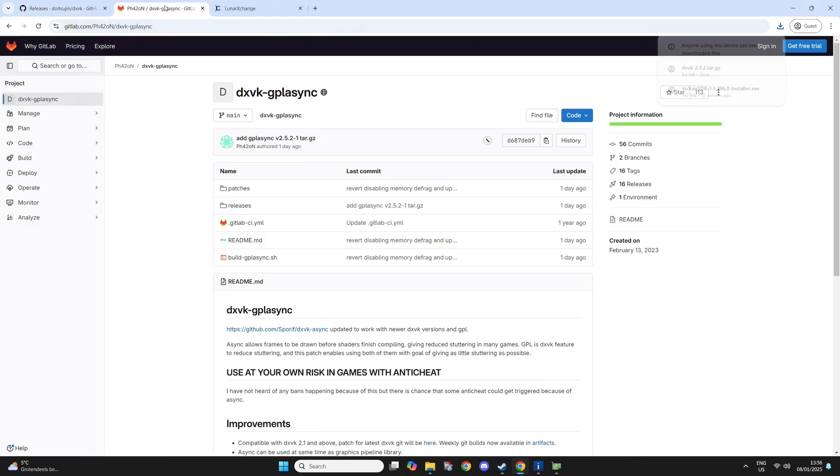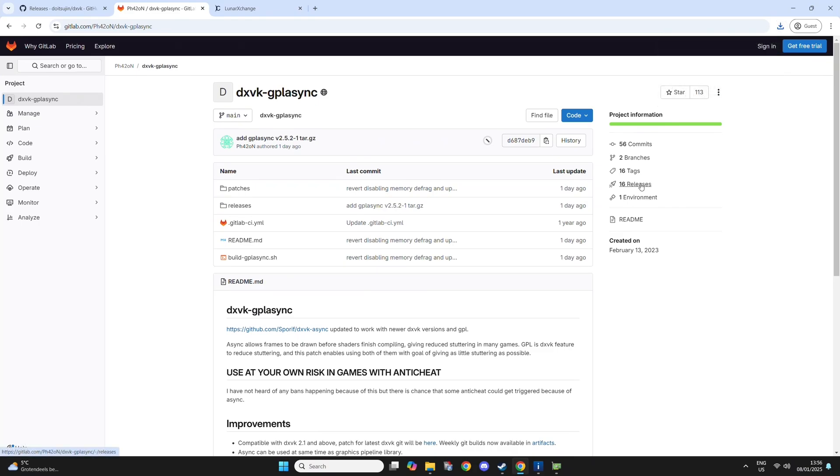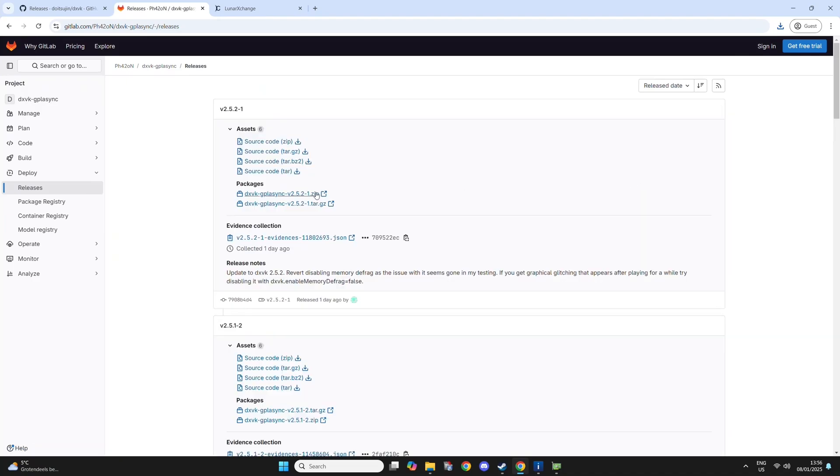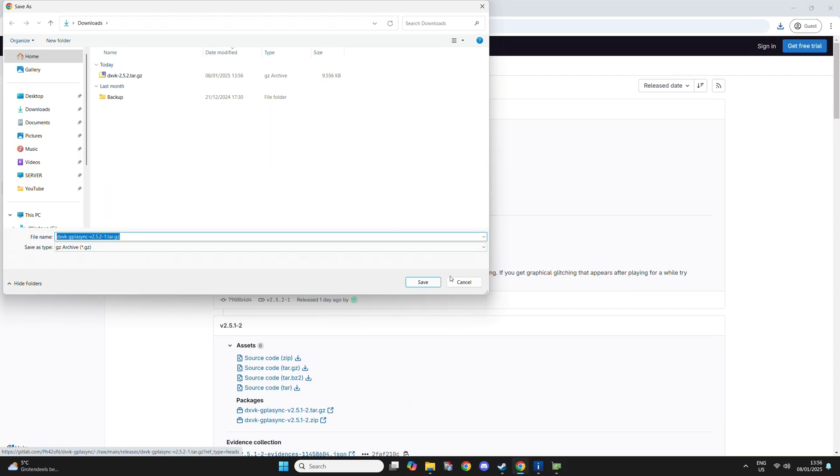I'm also going to show you how to use GPL Async, which is a different version of DXVK which handles the shader compilation a little different and often has less stuttering because of it. So I'm also going to download that one.